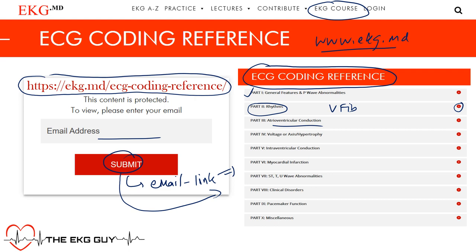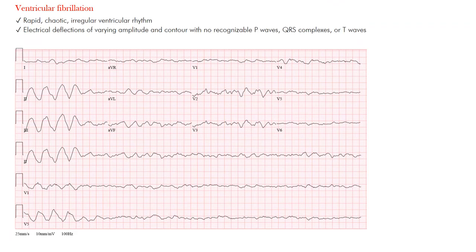So ventricular fibrillation — what is this? This is chaotic ventricular depolarization occurring without any synchronized ventricular contractions. As a result, there's no cardiac output, and this could result in sudden cardiac death without any advanced life support.